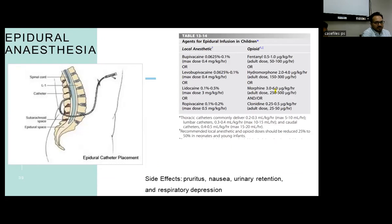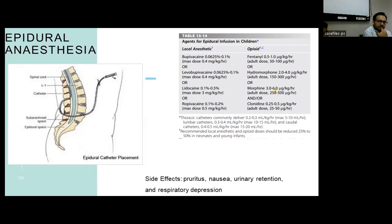Coming to epidural anesthesia, it can be given via an epidural catheter at the lumbar, thoracic, or even cervical level. The drugs most commonly used are bupivacaine, levobupivacaine, lignocaine, or bupivacaine combined with opioids. However, opioids are avoided due to side effects like pruritus, nausea, urinary retention, and respiratory depression. The most commonly used drug for epidural infusion in our setting is bupivacaine.